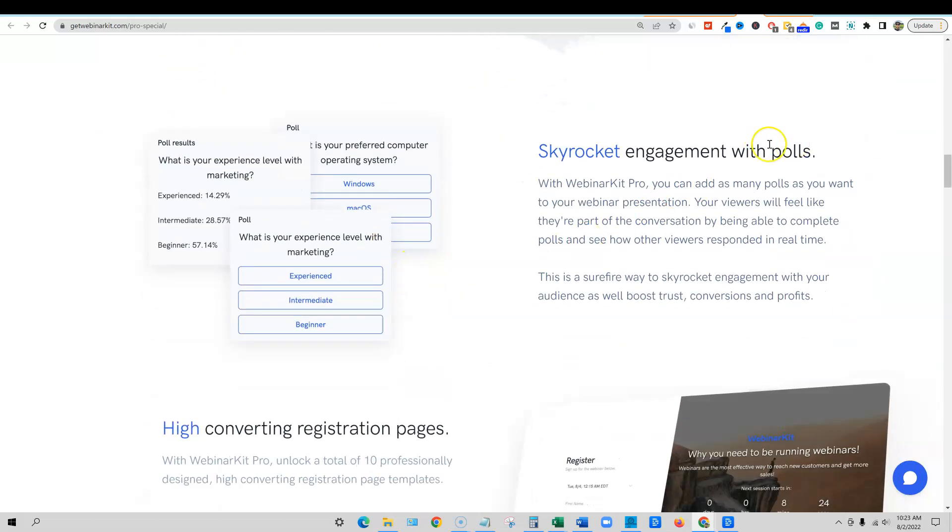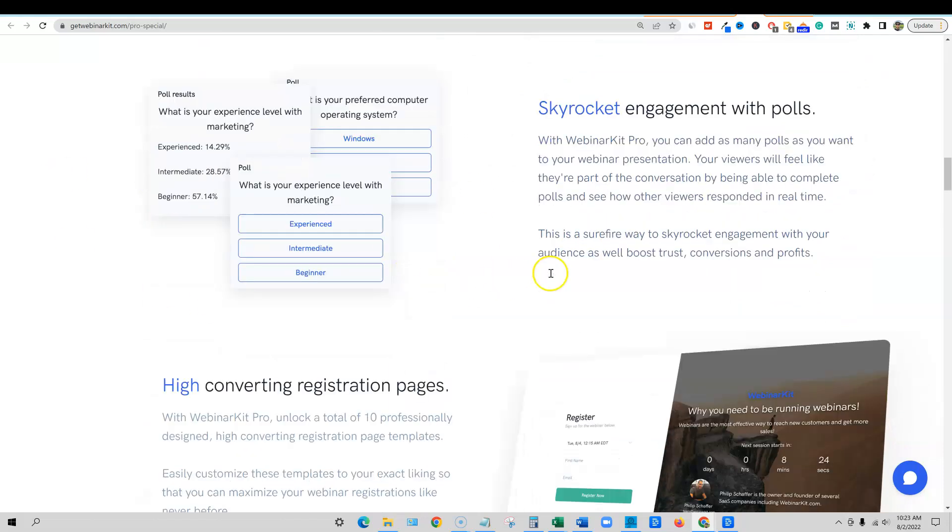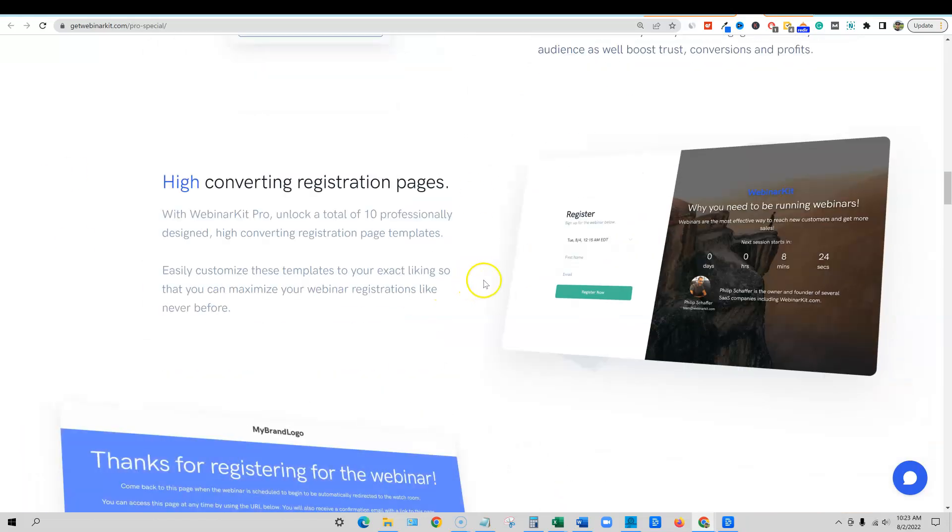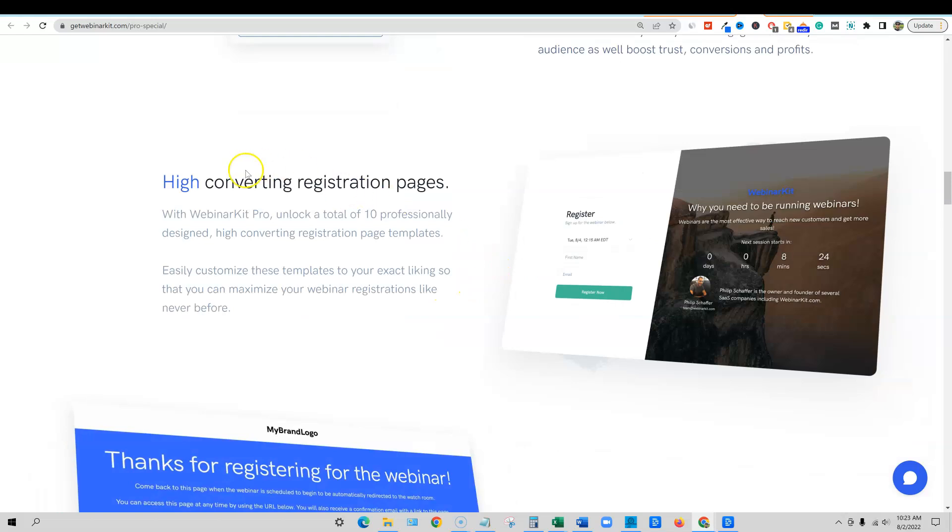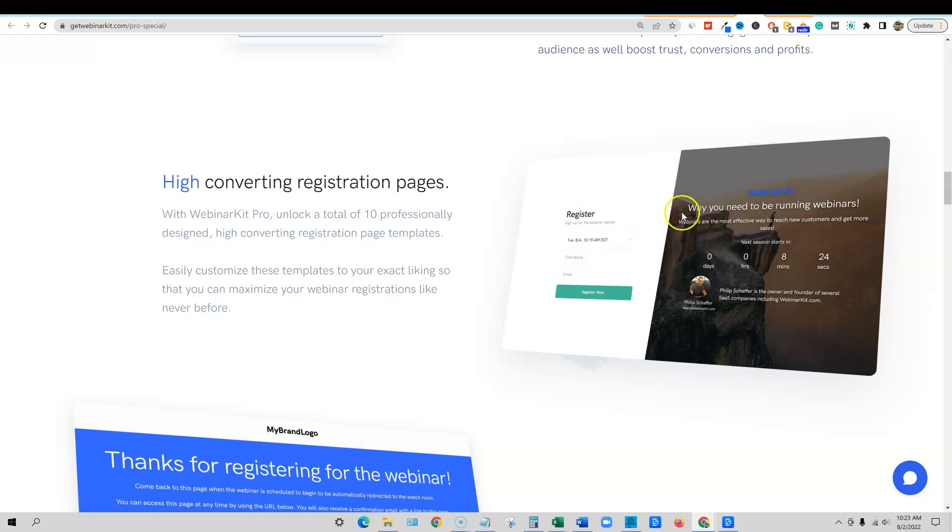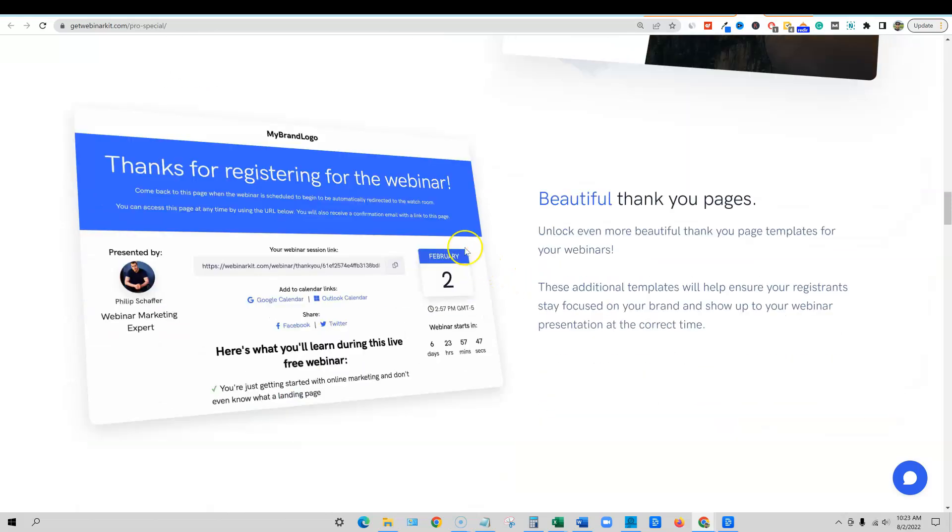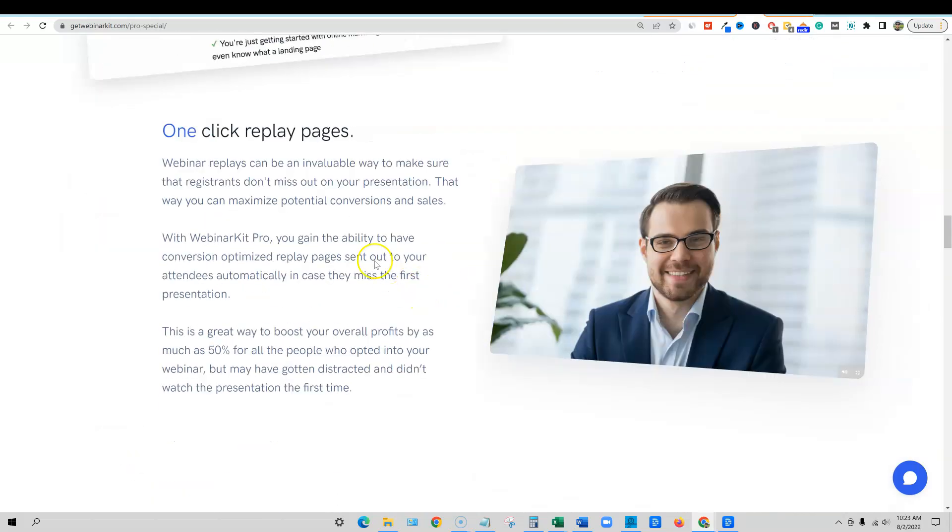And then you have the polls that you can add inside of there, ask questions, adds more engagement to the webinar. Registration pages, so you get better, high converting, highly aesthetically pleasing to the eye, higher quality professional registration pages. And then we have better thank you pages.